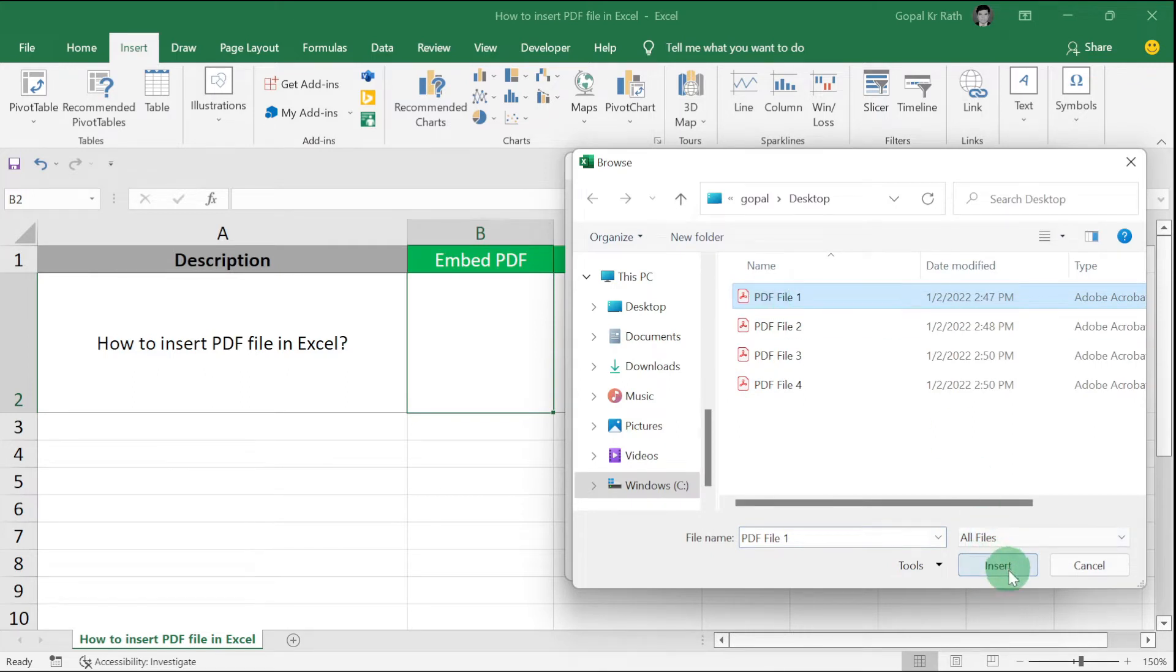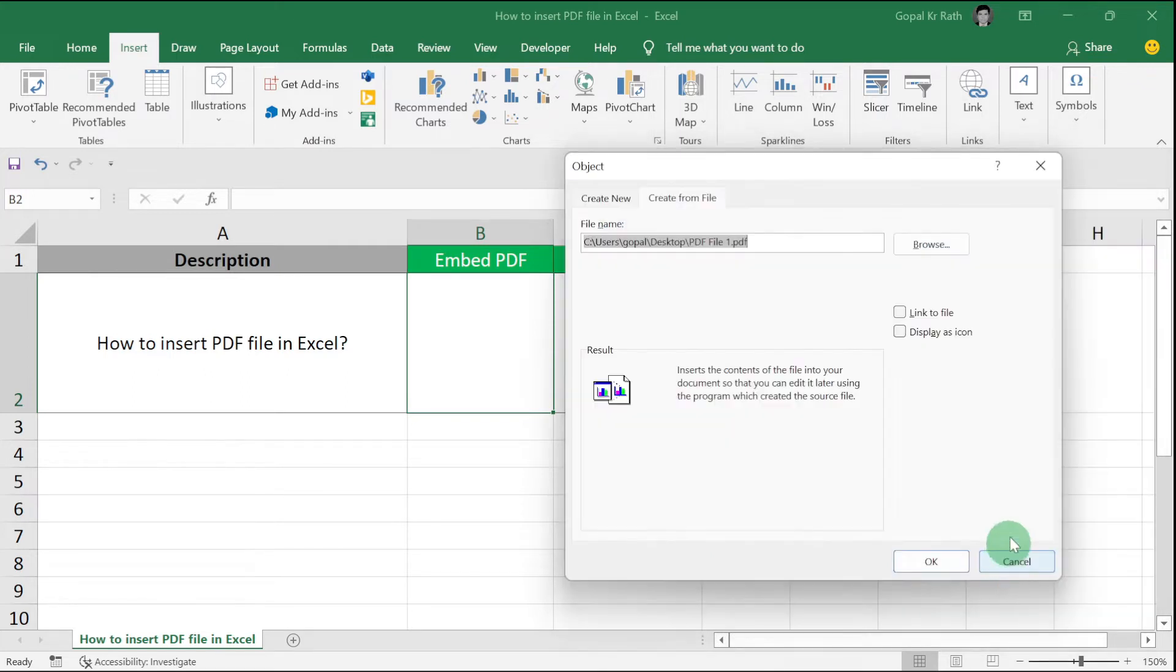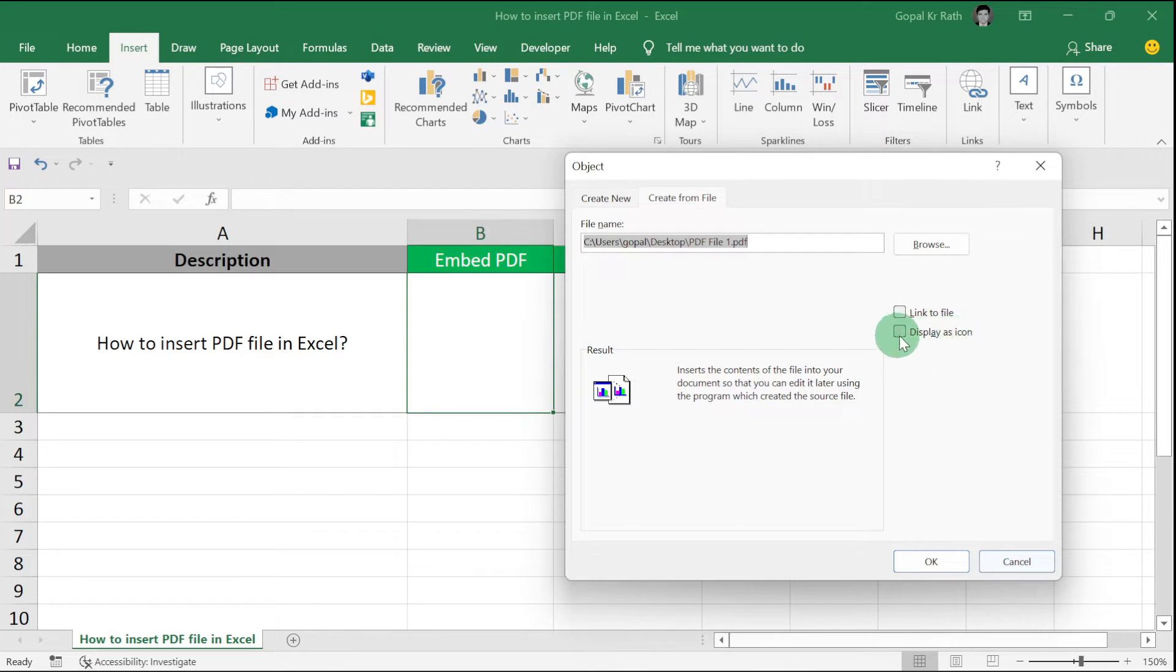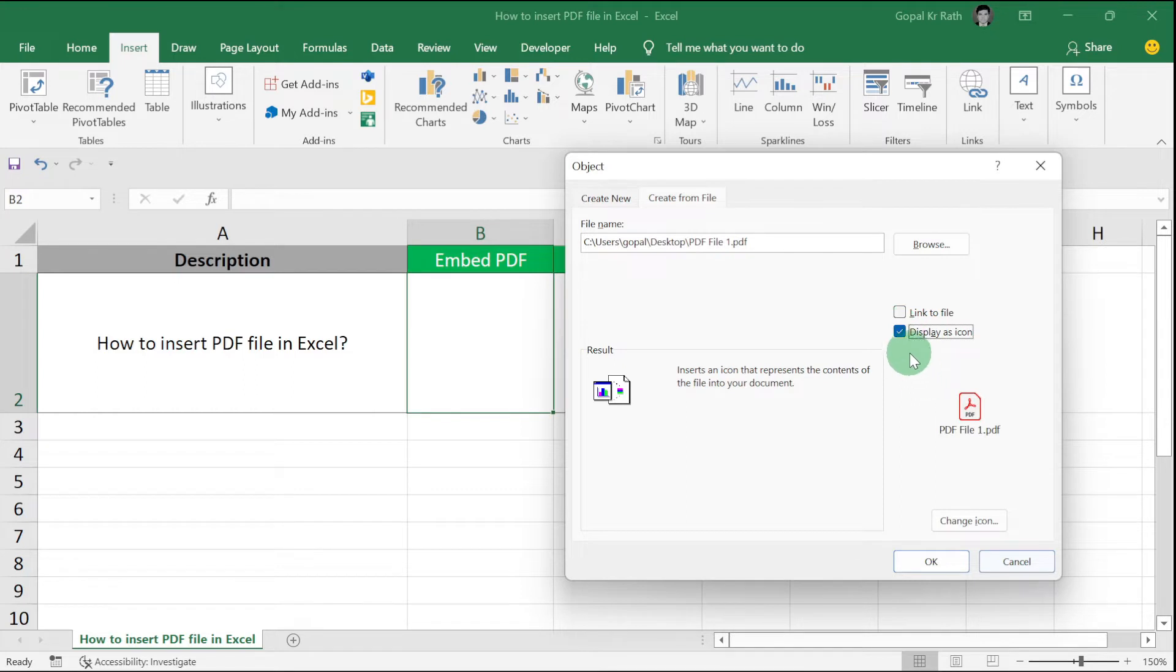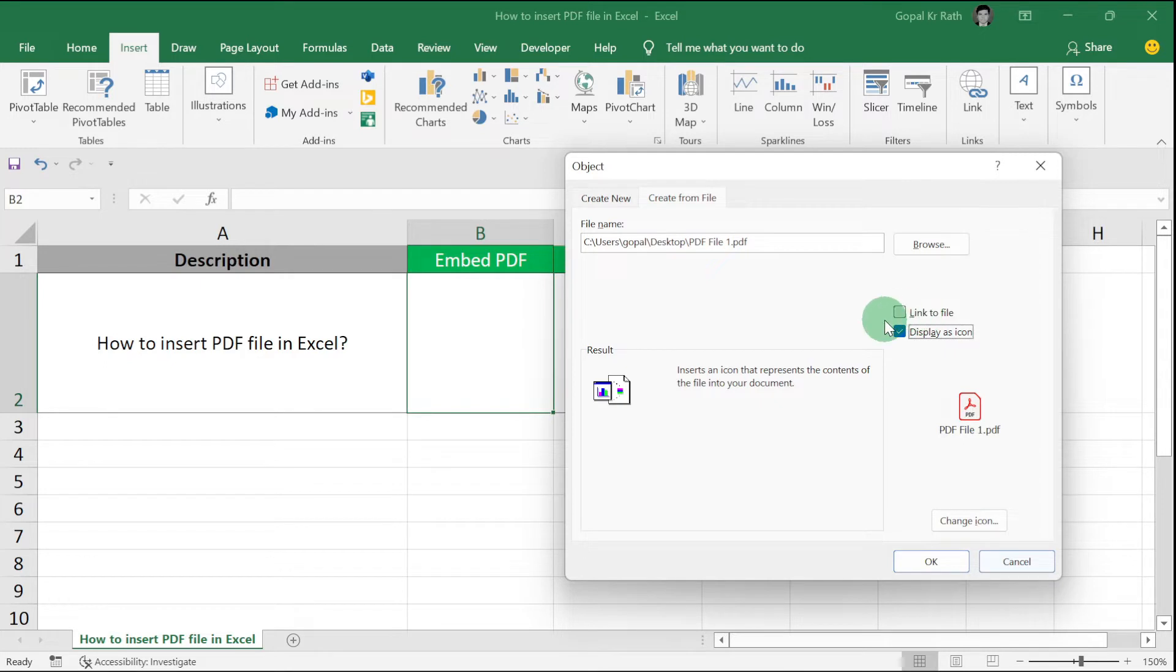There are two options: Link to File and Display as Icon. It is always advisable to select Display as Icon. Link to File is not a good option because the file links may change if we remove or move the file to a different location.